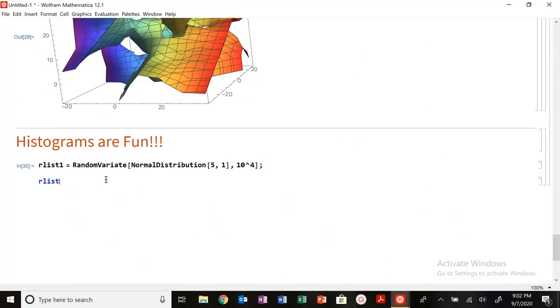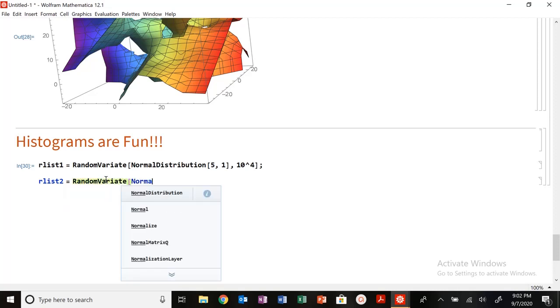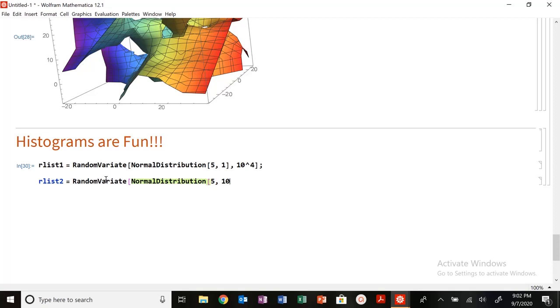So I'm going to do RList2. I'm going to do the same thing, normal distribution. I'm going to have it centered around 5, except now it's a standard deviation of 10.